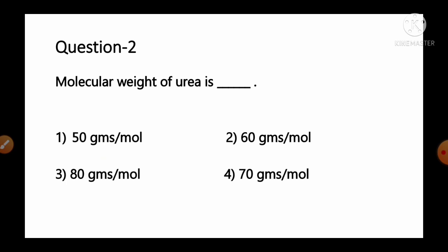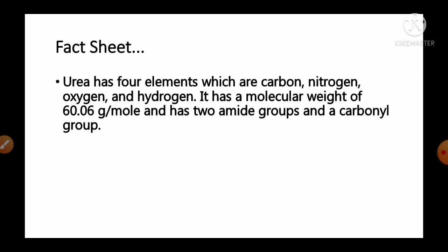Question number 2: Molecular weight of urea is — options: 1) 50 g/mol, 2) 60 g/mol, 3) 80 g/mol, 4) 70 g/mol. Urea has 4 elements: carbon, nitrogen, oxygen and hydrogen. It has a molecular weight of 60.06 grams per mole and has 2 amine groups and a carboxyl group. So option number 2, 60 grams per mole, is the correct answer.